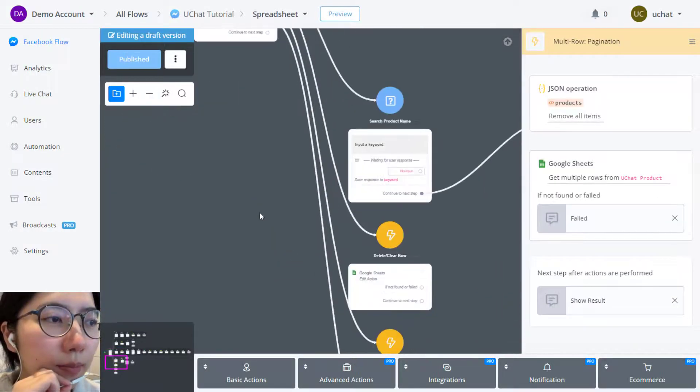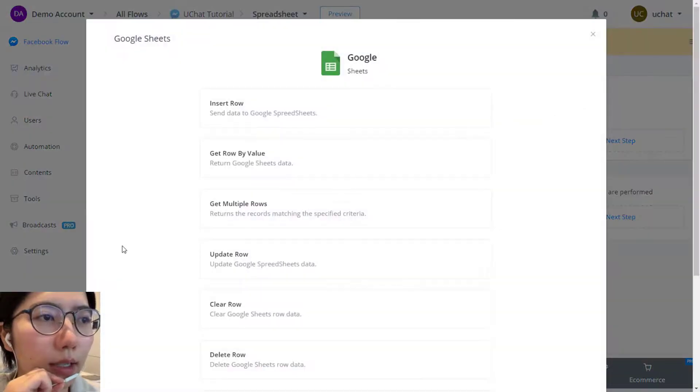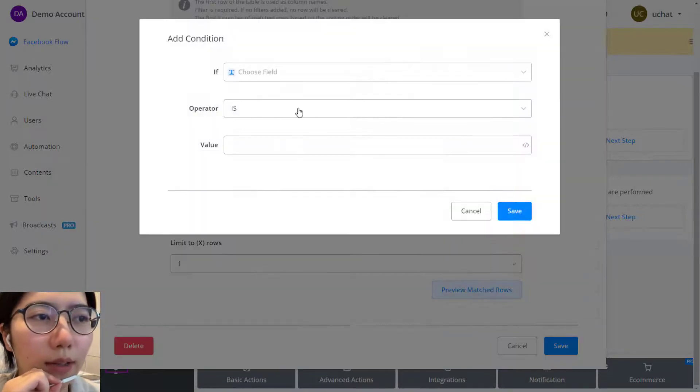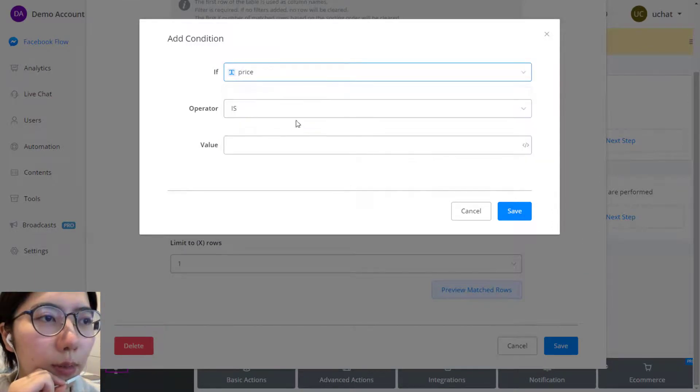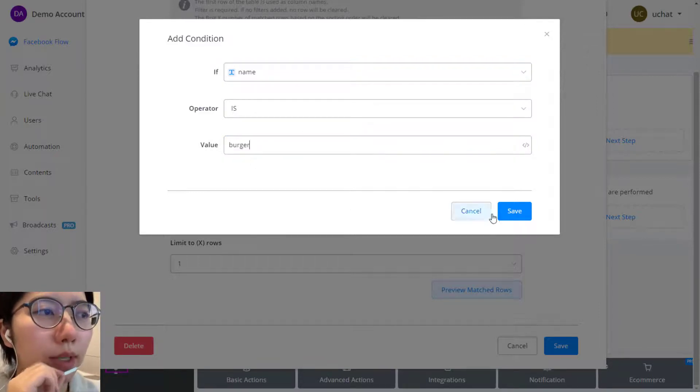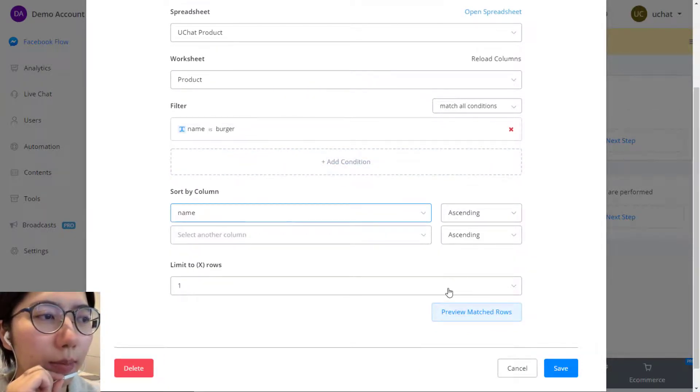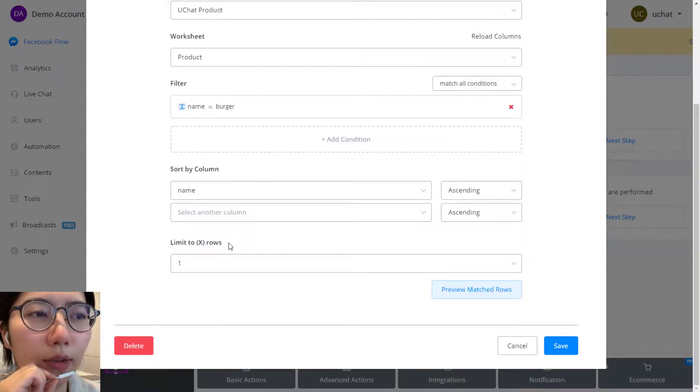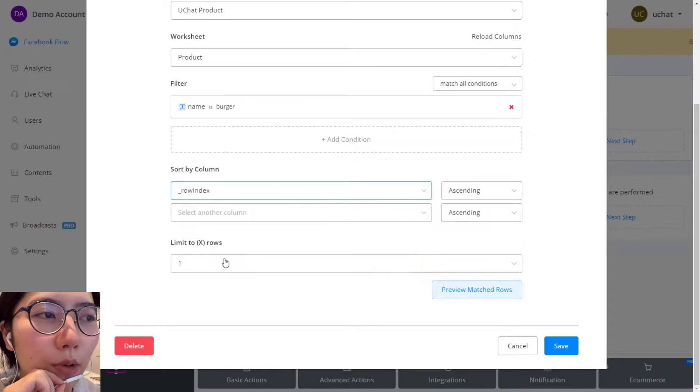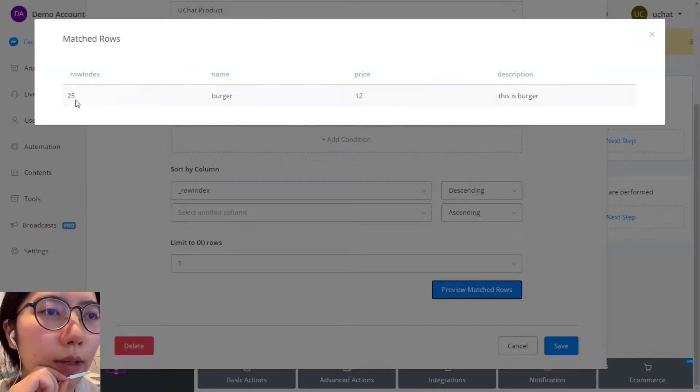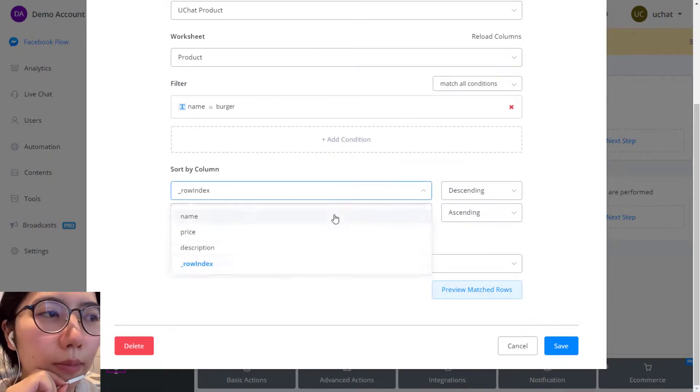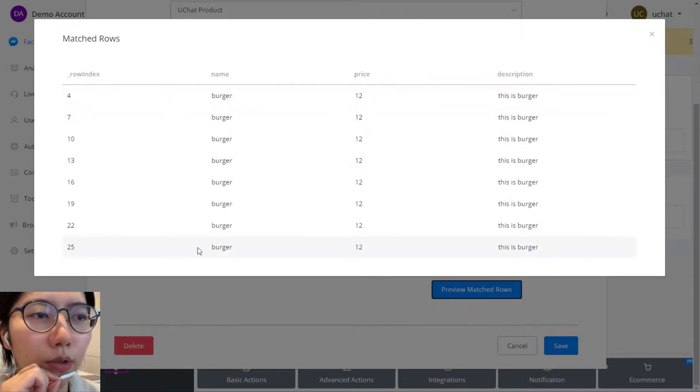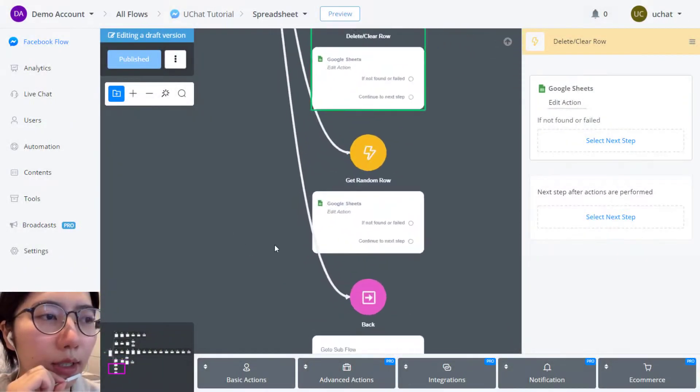And in your action set, edit action, then choose clear or delete row. And again, choose your table and then add filter if you need. For example, if the name is burger. Save it and sort it by name. You can choose how many row you're going to delete. The result varies depending on how you sort your column. If I change to sort by row index ascending, then row number four will be deleted. Change to descending, then row number 25 will be deleted. So it's different depends on how you sort your result. If I choose maximum 10, then row four to 25 will be deleted because their name is burger. And that's about how to delete row.